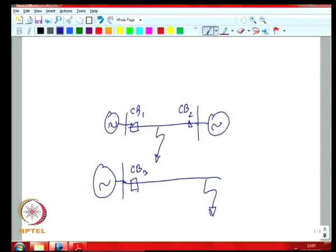As you proceed along a traditional feeder, the ratings reduce as you go further down since loads are typically connected uniformly across the length. Something closer to the substation would have a higher rating, while ratings towards the middle of the feeder would be lower. This gives simplicity and cost reduction in a number of ways.